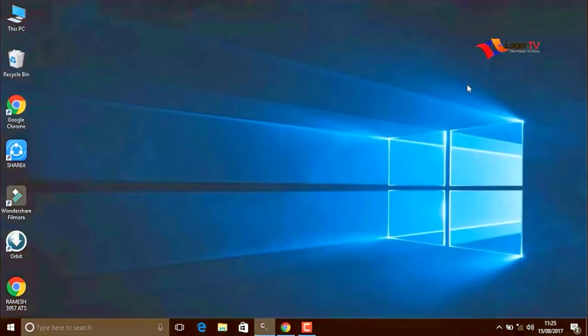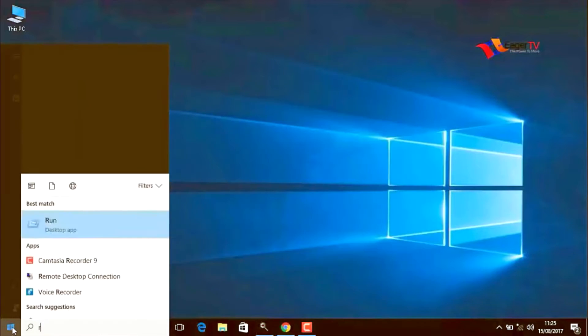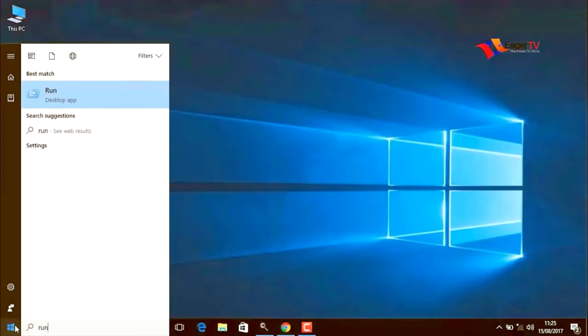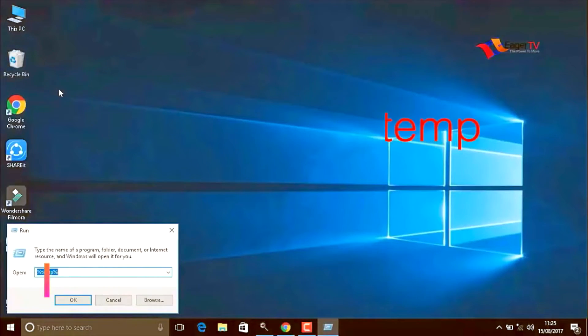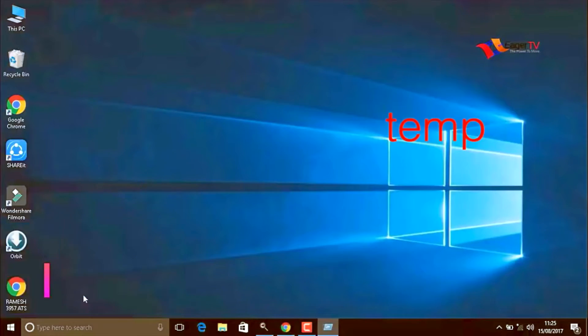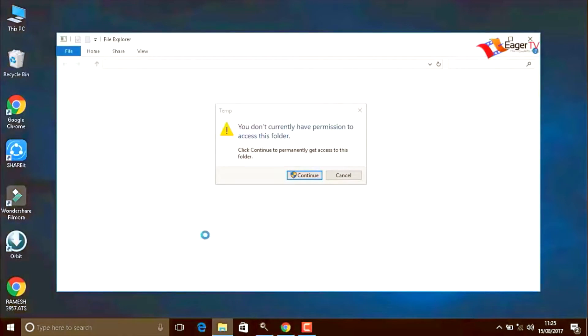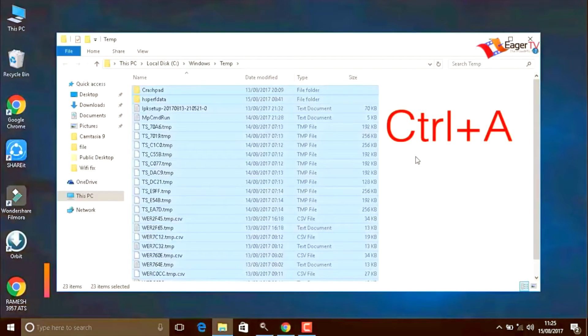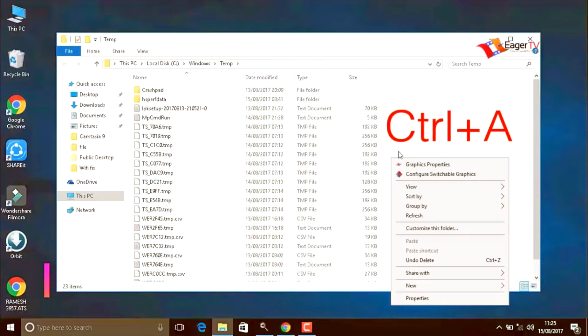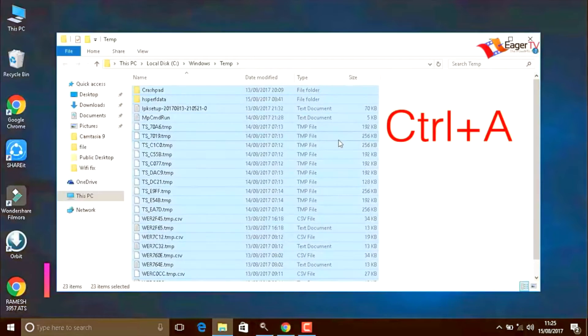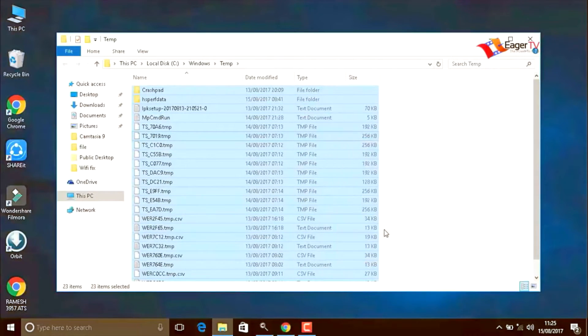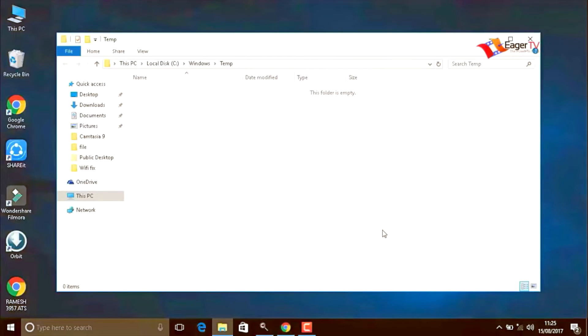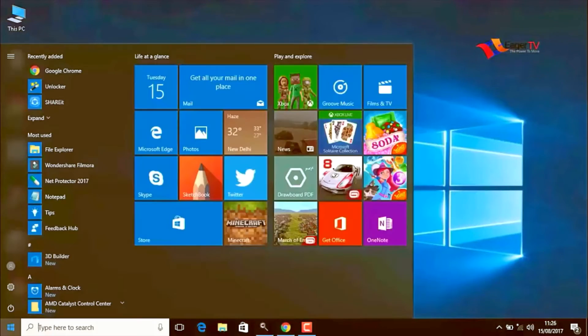Again click on the start menu, type run, select the run result, and type T E M P temp. When you are done, click OK, then continue. Then press Control plus A to delete the items. Stay tuned friends.